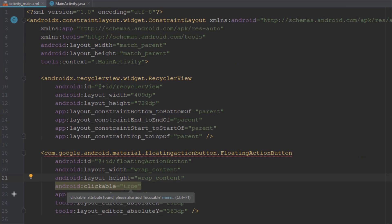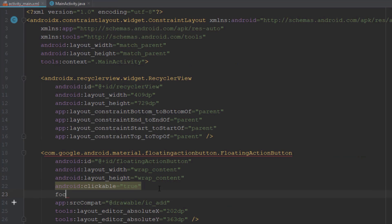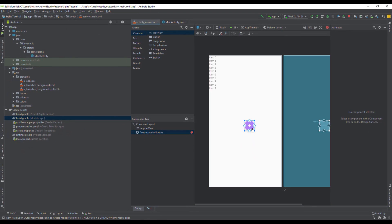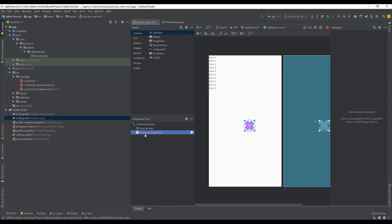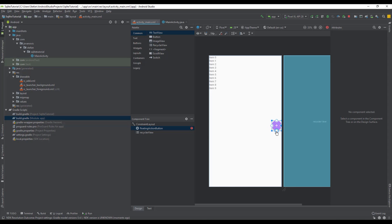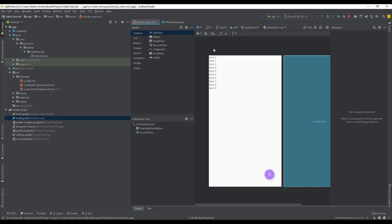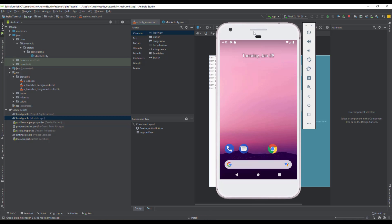On our floating action button we need to add one more attribute here and let's set that to true. Now let's connect the right and bottom constraint of our floating action button to the parent. Those two constraints should have a margin of 40. Let's run our application and see how that looks.